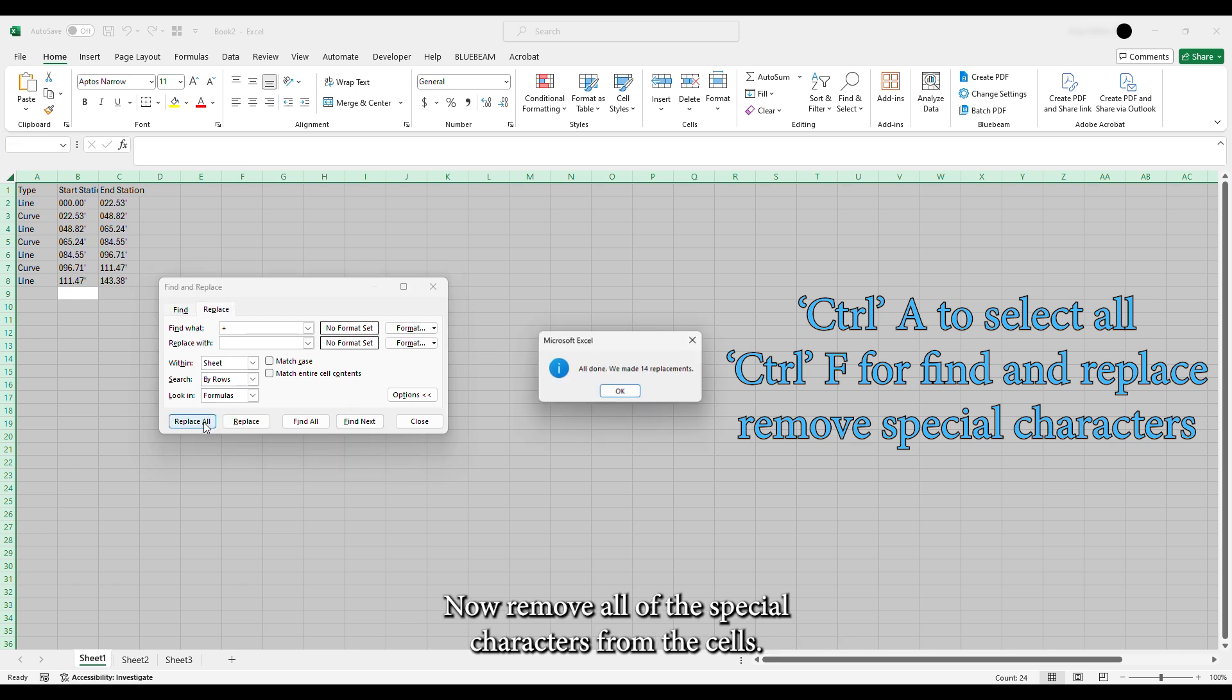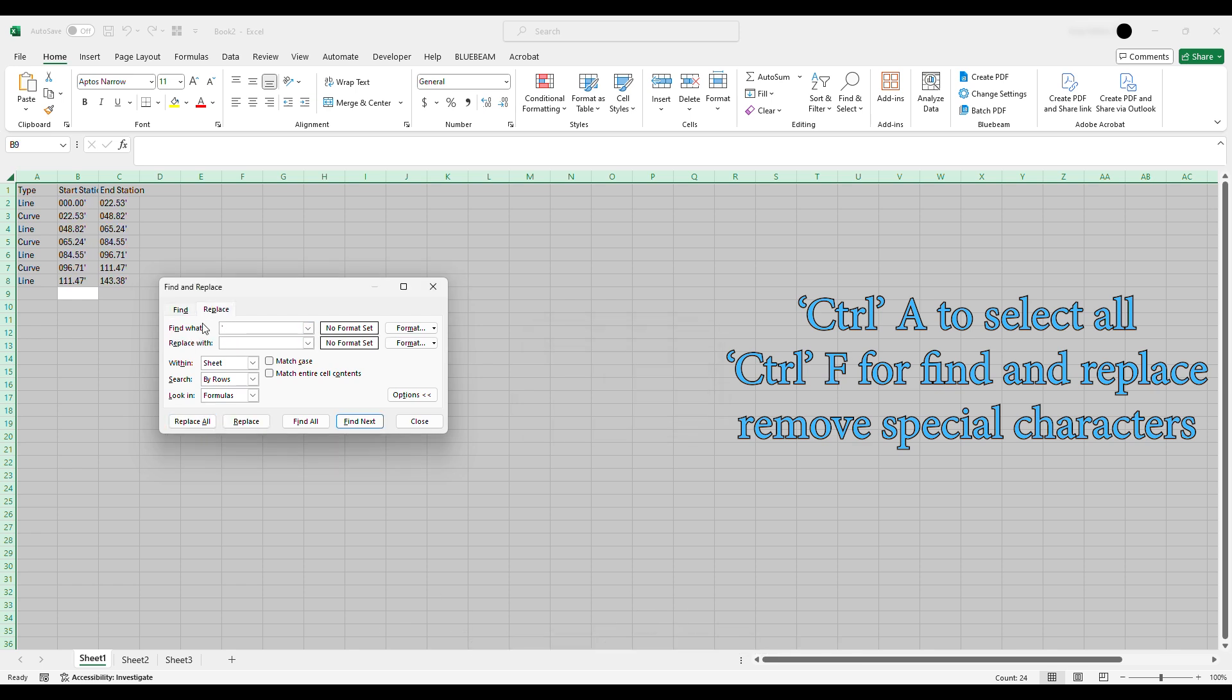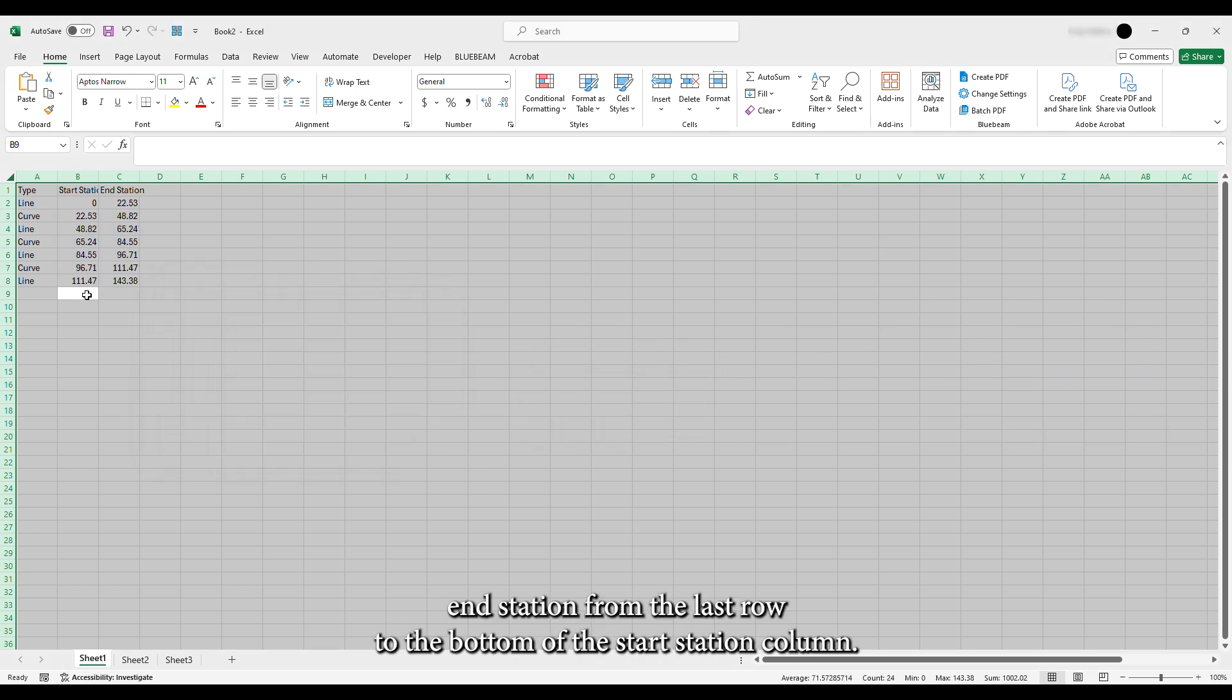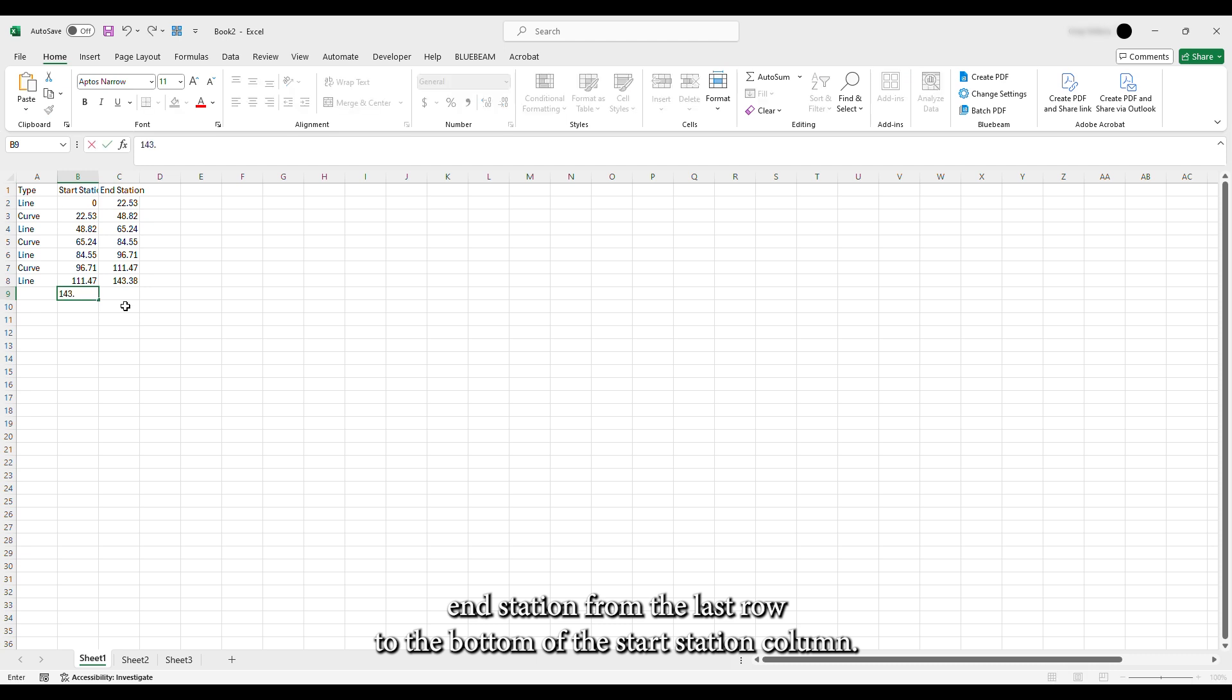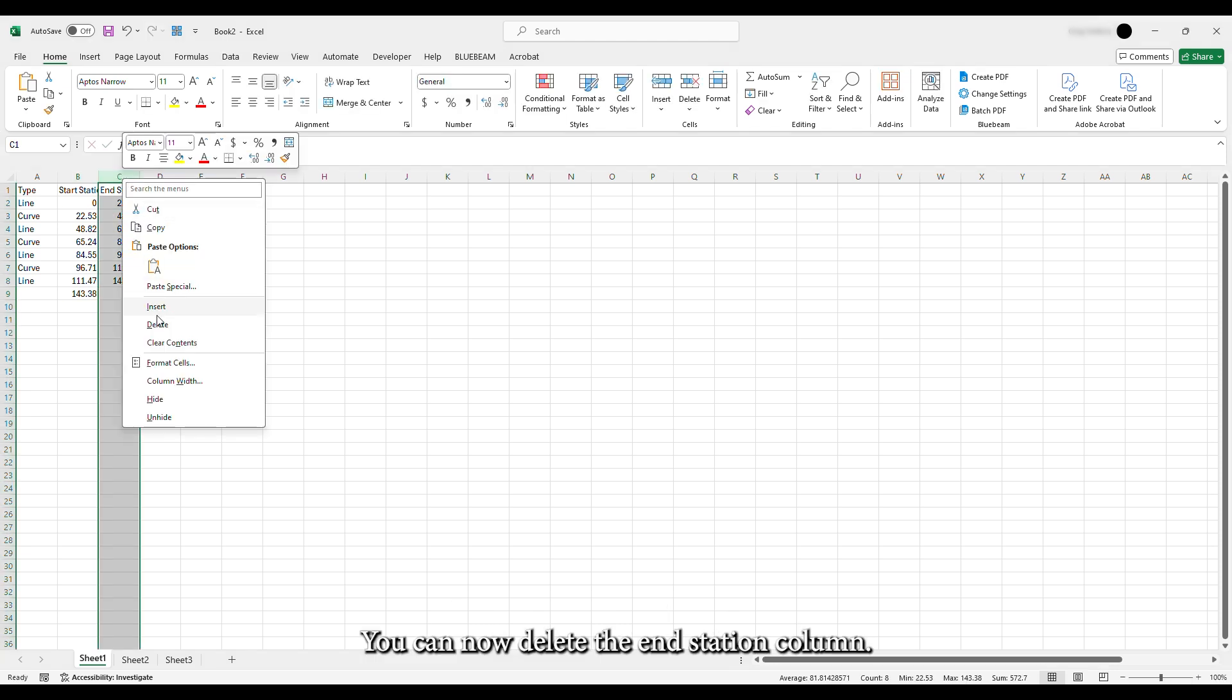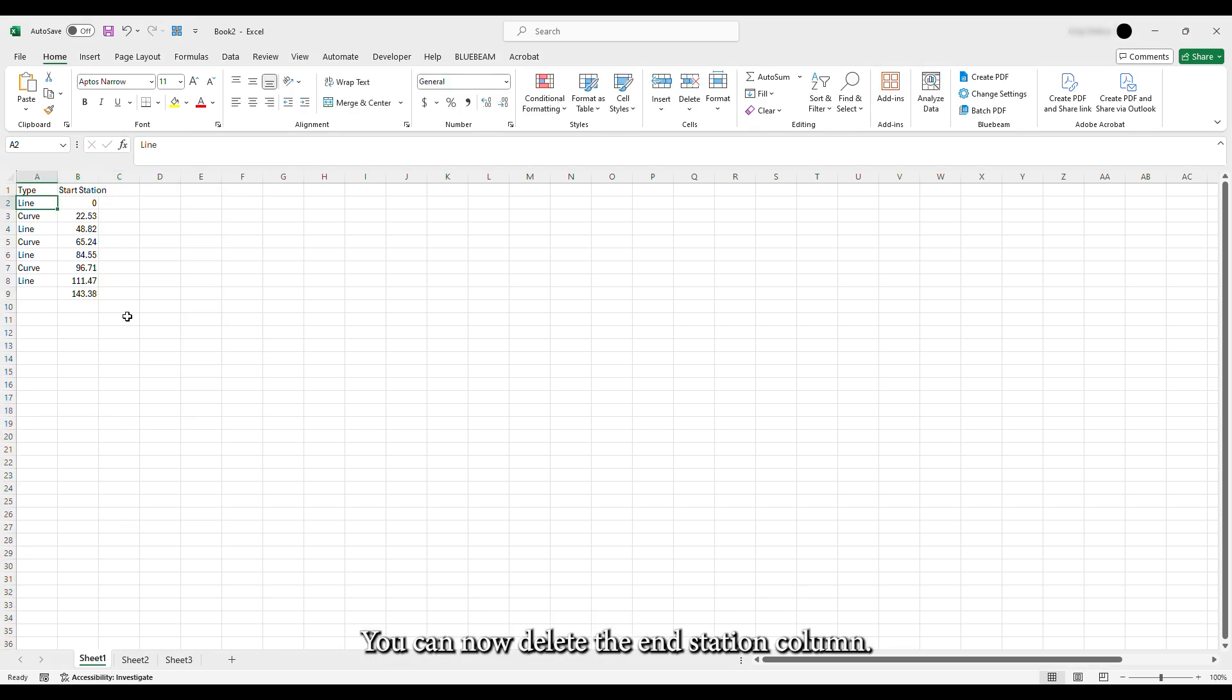Now remove all of the special characters from the cells. Bring the End Station from the last row to the bottom of the Start Station column. You can now delete the End Station column.